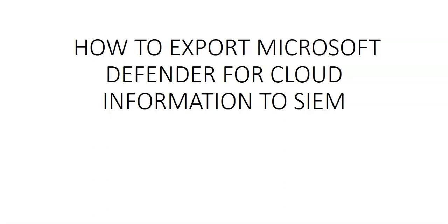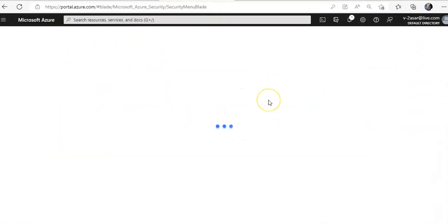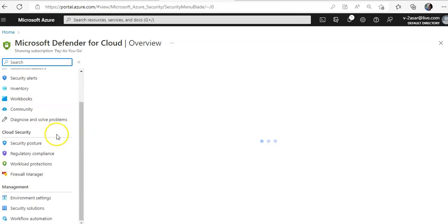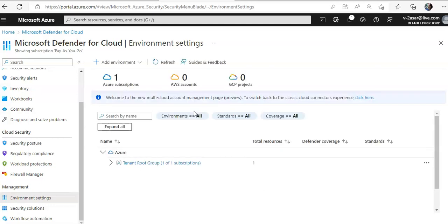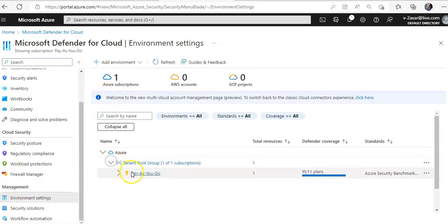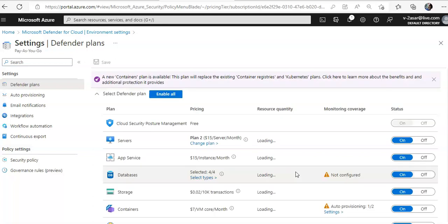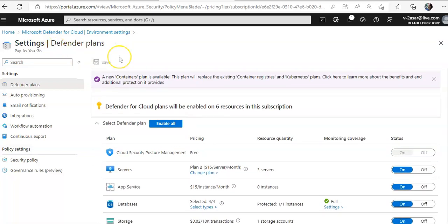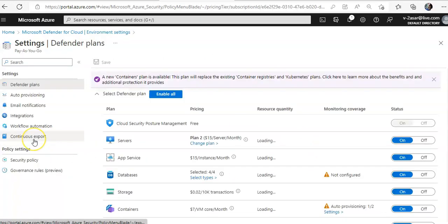I am logged on to the portal. I will check the configuration in Microsoft Defender for Cloud under Management in the Environment Settings. I'll go to my subscription and make sure all my Defender plans are active. Then, under Environment Settings, I click on the subscription and see the option for Continuous Export.